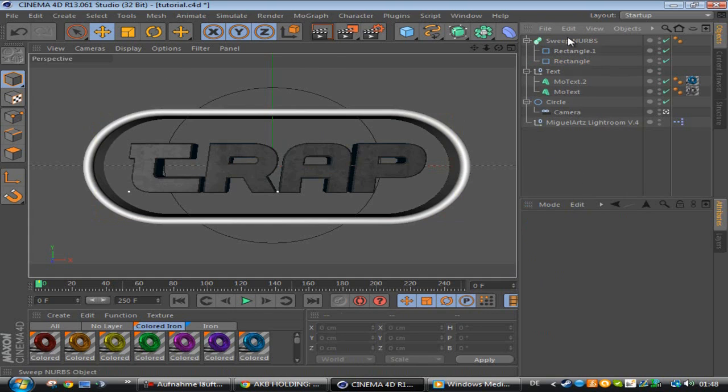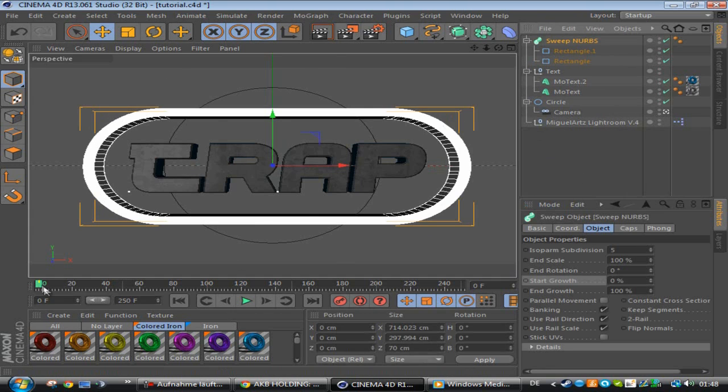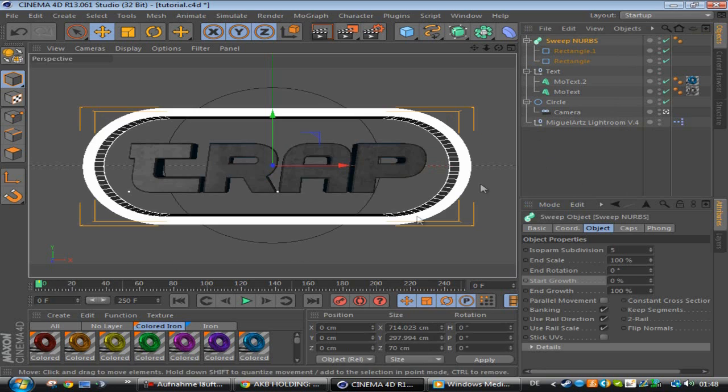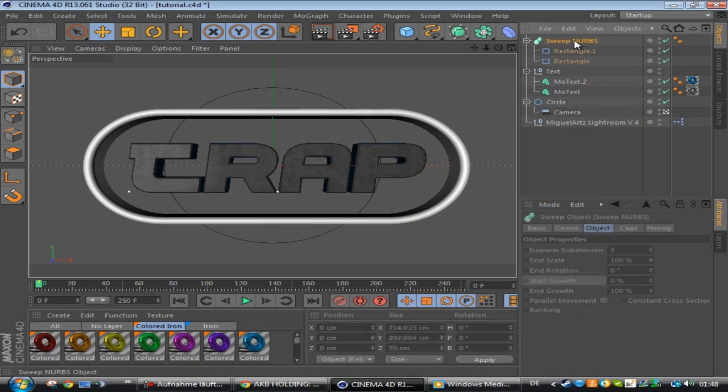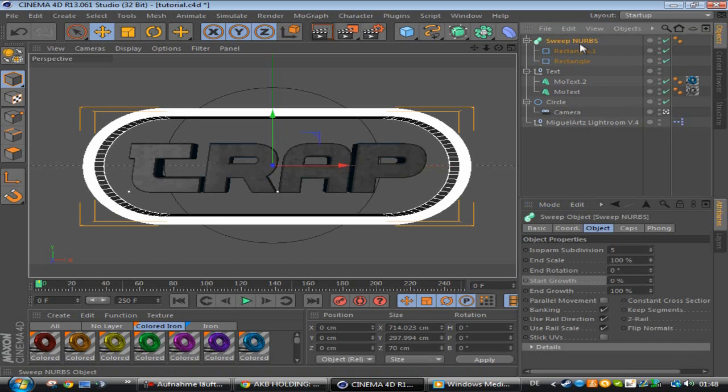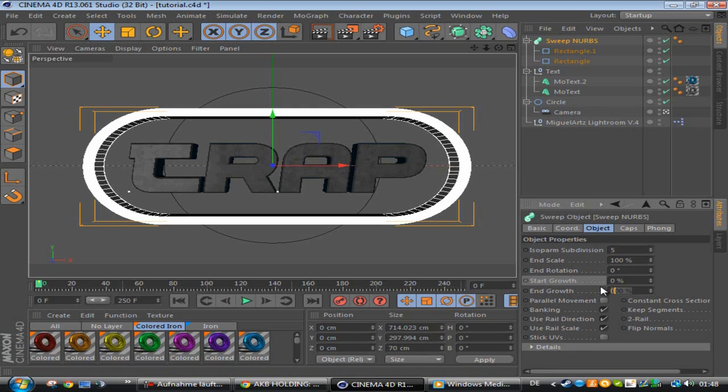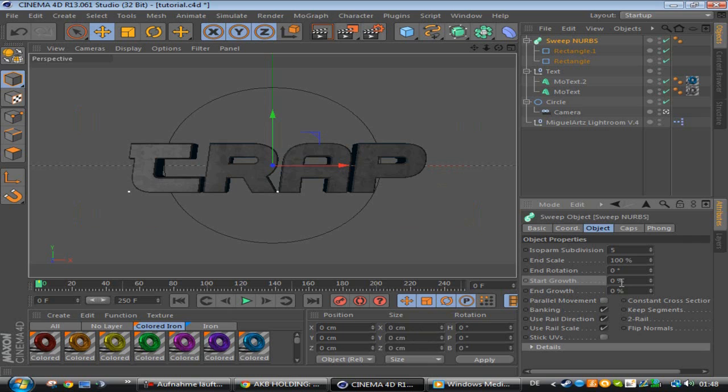Now I want to show you how to animate it. You click the sweep NURBS and at end growth you make a keyframe. Wait, you put it on zero first, then you hold Ctrl and click that small circle next to it. Then I go 80 frames forward and put it on 100, make a keyframe again by holding Ctrl and clicking the small circle.